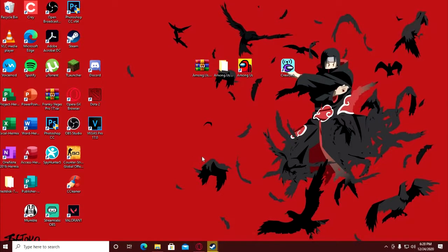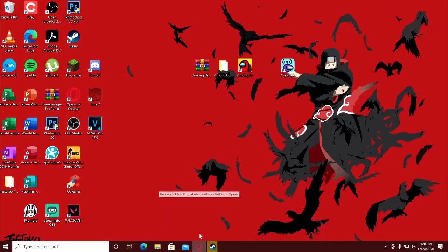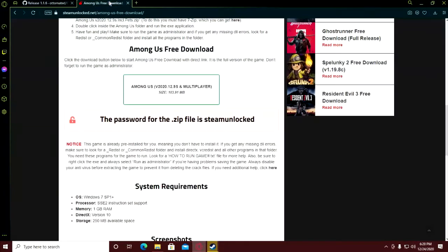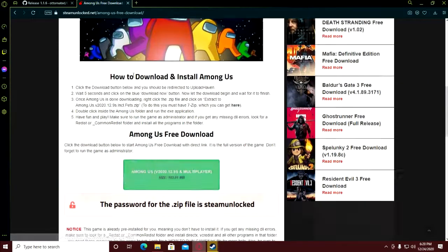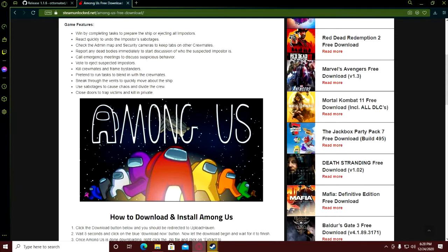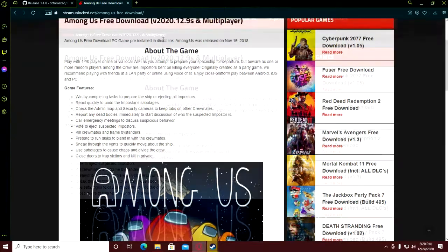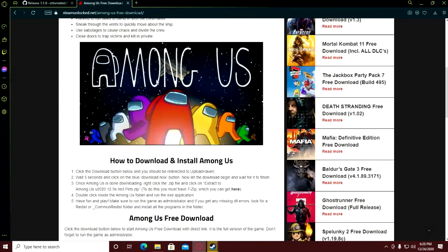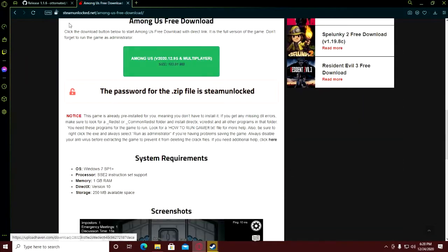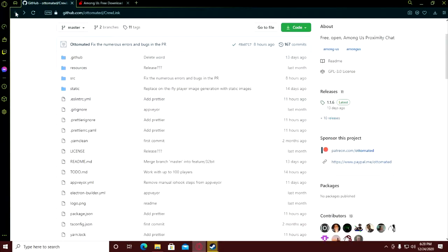What's up guys, I'm going to teach you how to play Among Us with proximity chat. You should download the latest version of Among Us from Steam Unlock. Just search Steam Unlock Among Us and it will lead you here, then download it.